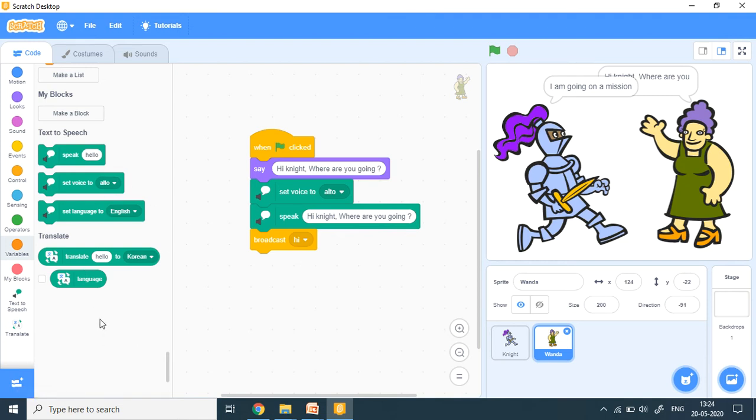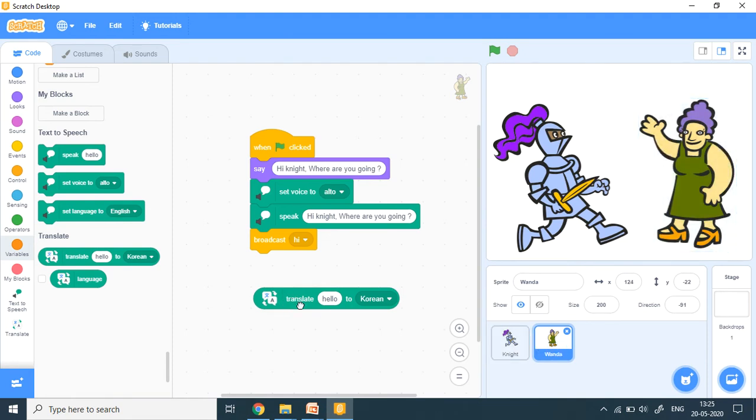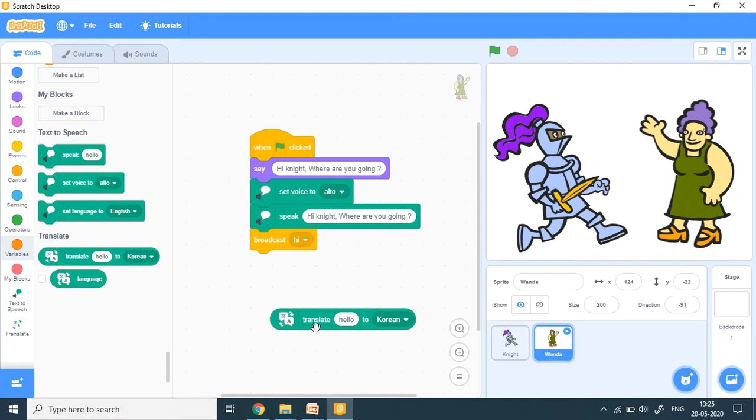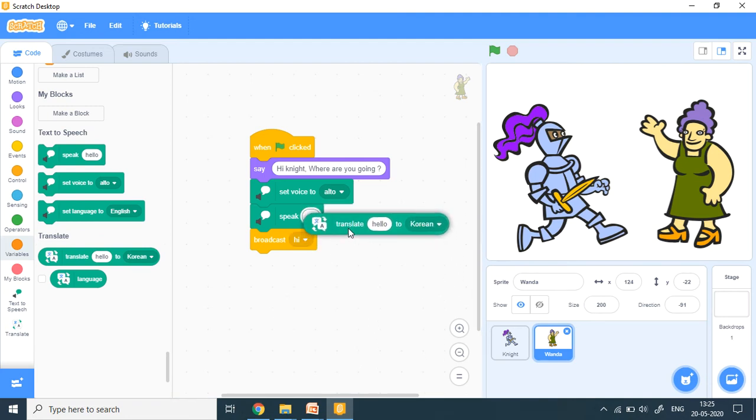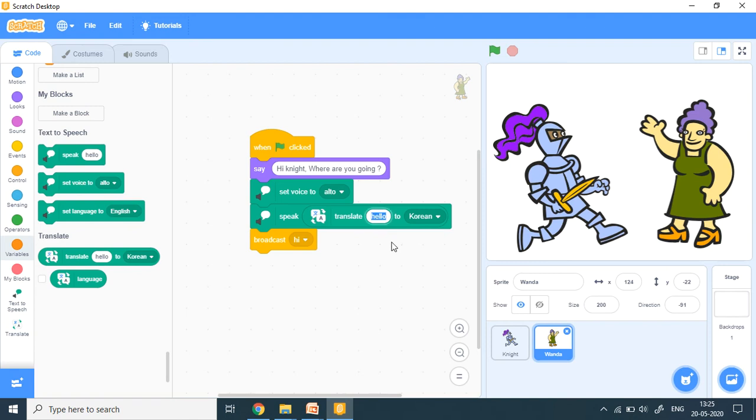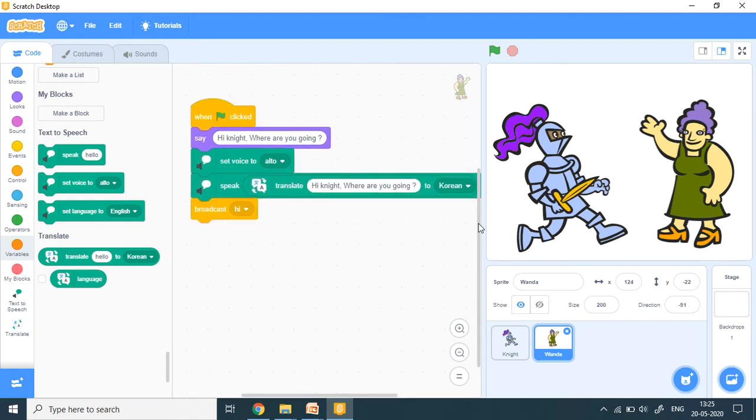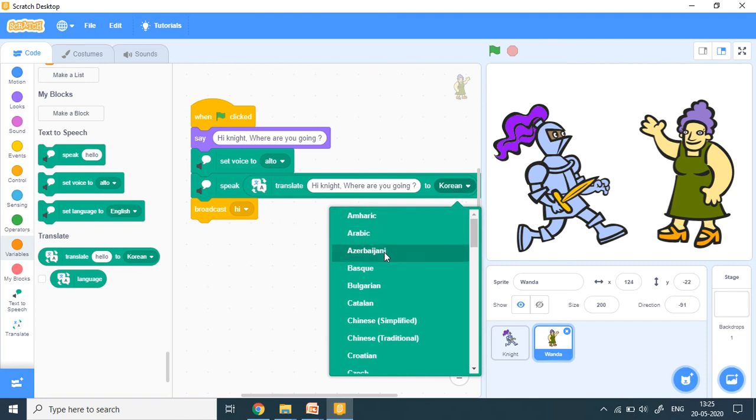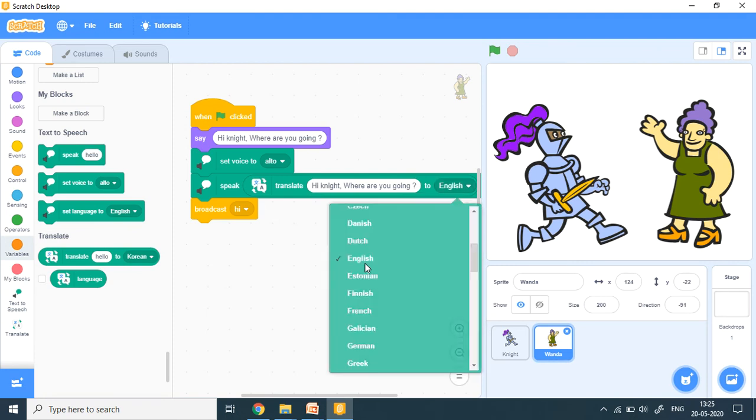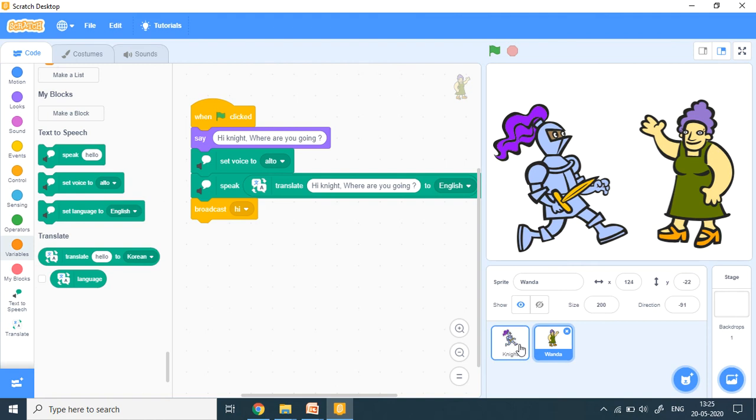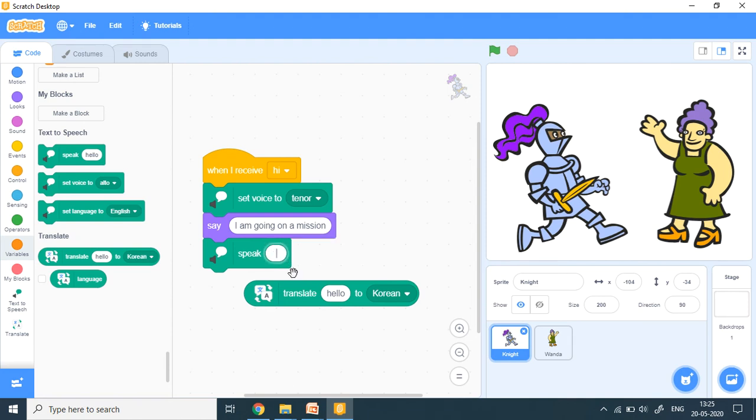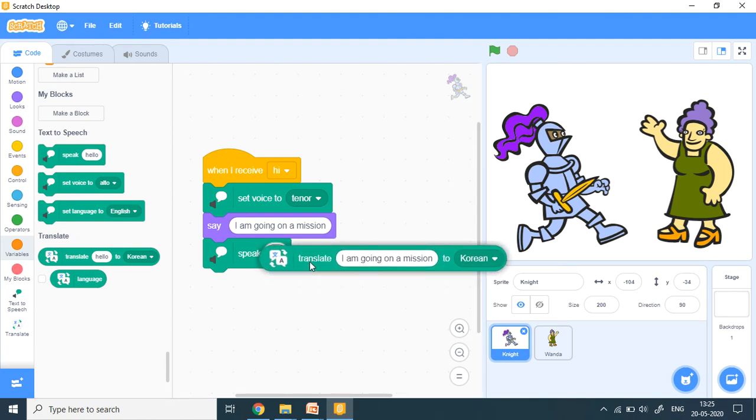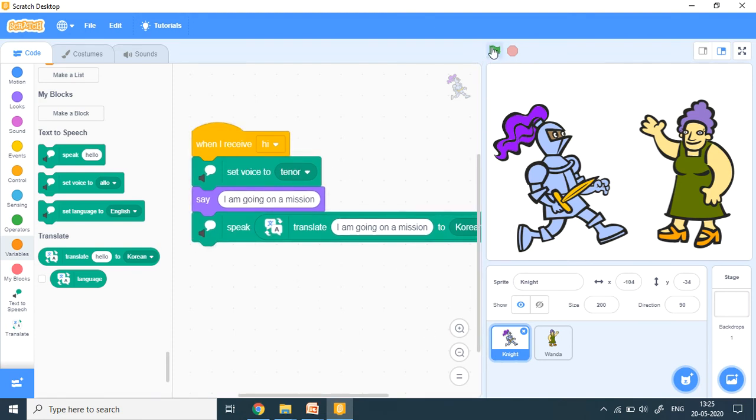Now, suppose I want these people to be speaking in a different language. So I put the translate block here. Translate. So first Wanda speaks translate. Now this I need to put here hi knight. I put it here speak and there I'm going to put it here. Now here I'll put this. Where are you going? Now I go back to knight and here also I want to use this translate. So this I will remove from here and I'm going to put it here and inside I put it like this.